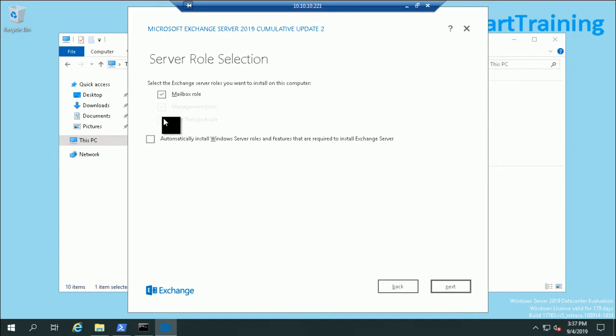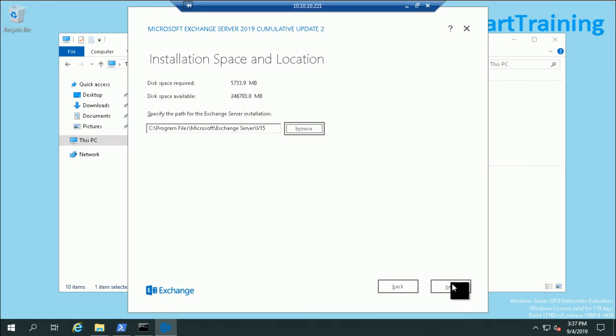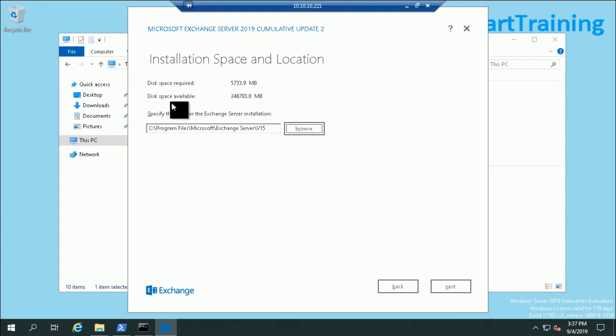I just select the Mailbox role and select 'automatically install Windows roles and features.' Install Exchange Server, next. It will install under C:\Program Files\Microsoft\Exchange Server\V15. This is the directory location where the Exchange Server will install. The disk space required is 9.9 MB and the disk space available is more than the required space.